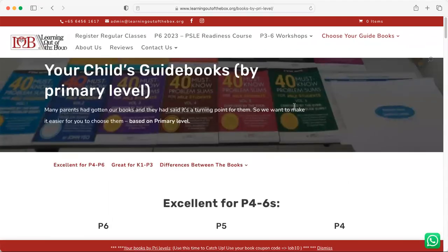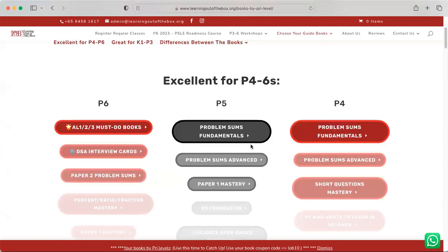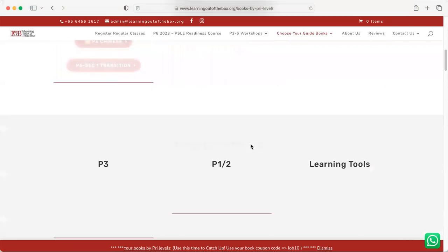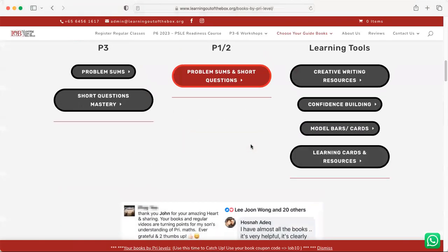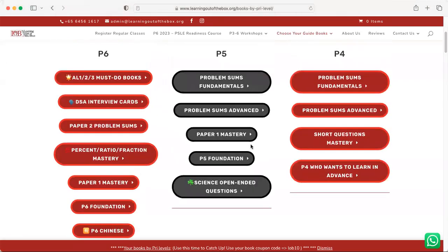So what you're going to do right now is you can see that the page is categorized based on levels from P1 all the way to P6.